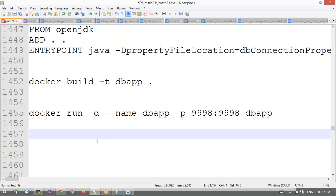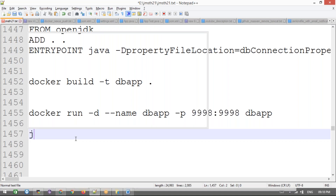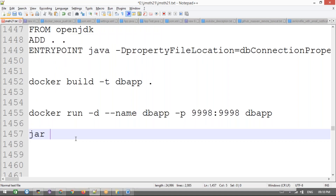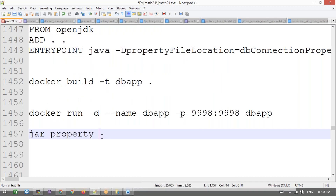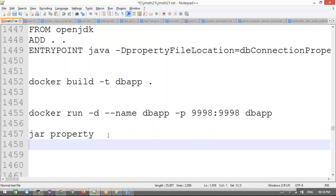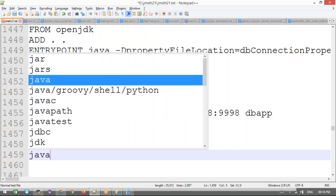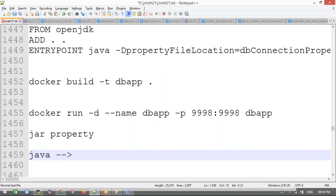We're discussing one interview mission test. What they asked in the interview: they have one JAR file — an executable JAR file with code already written inside. They also give one property file. In this property file, the database details — database URL, database password, and database username — need to be added. They give these two things: the JAR file and the property file. The requirement is that this Java application should be one container.